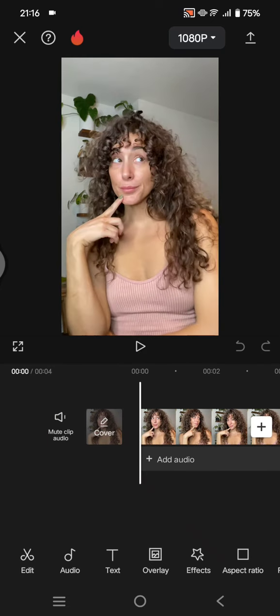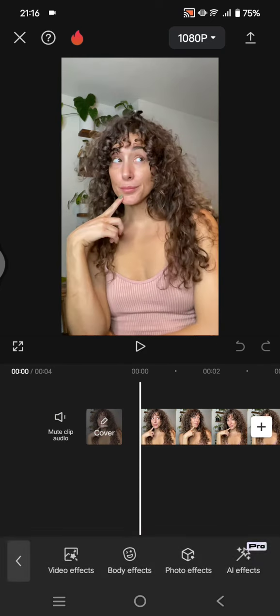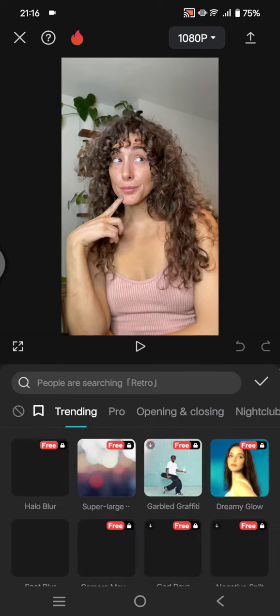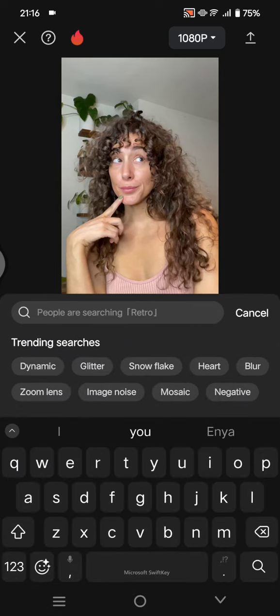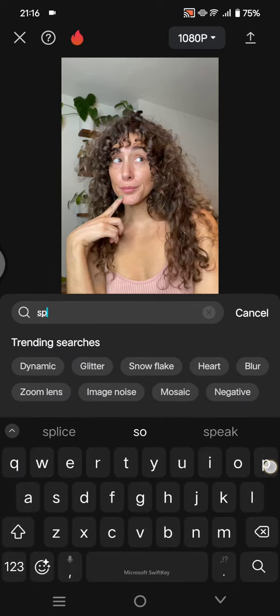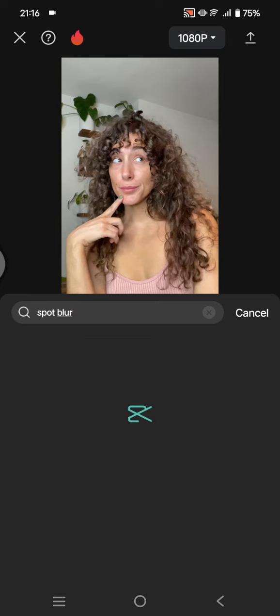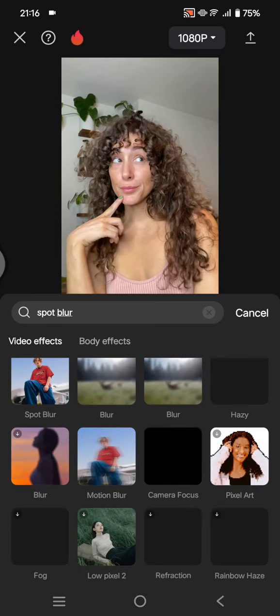And after that, go to effects, video effects, and then just find the spot blur effect. So you can just find it in here, or you can also go to the lens category then find spot blur.